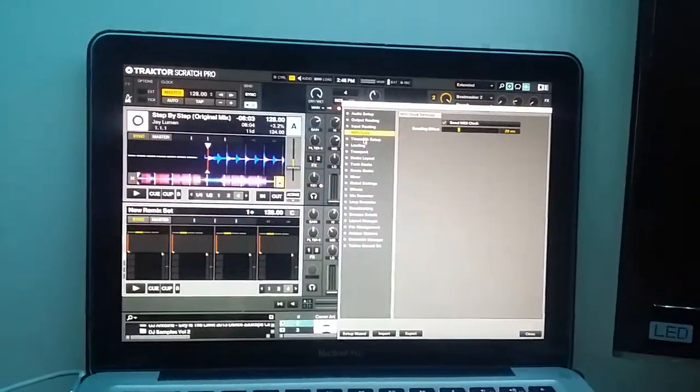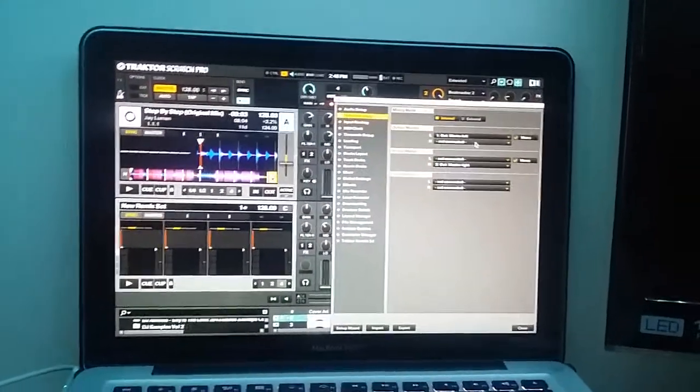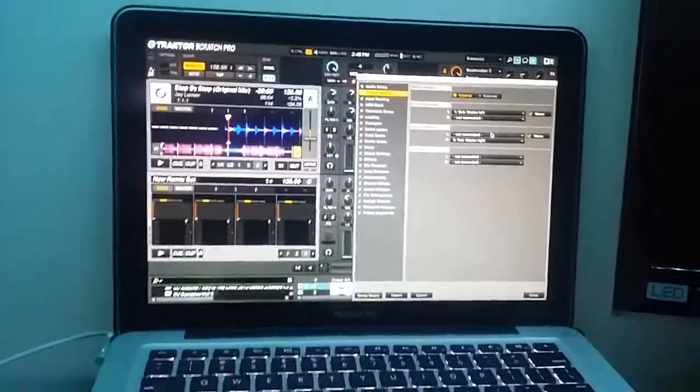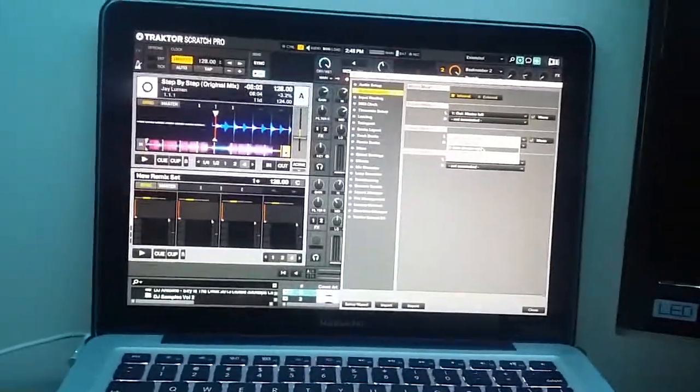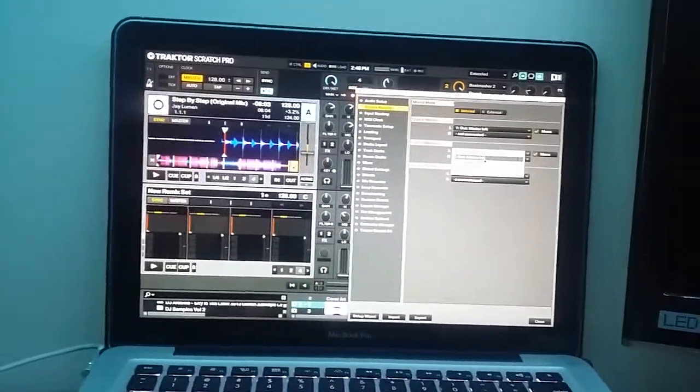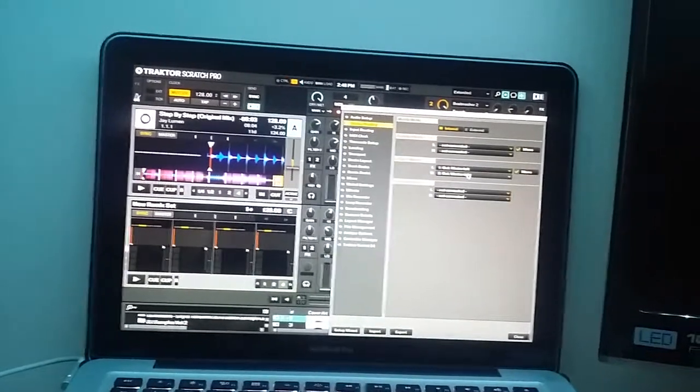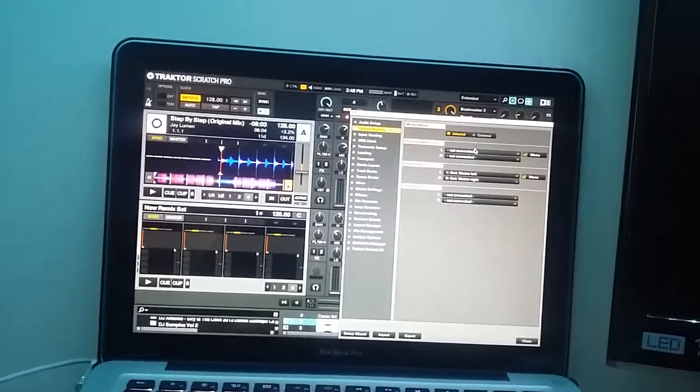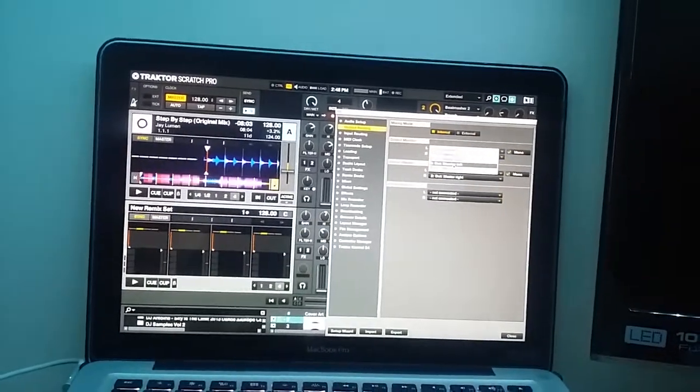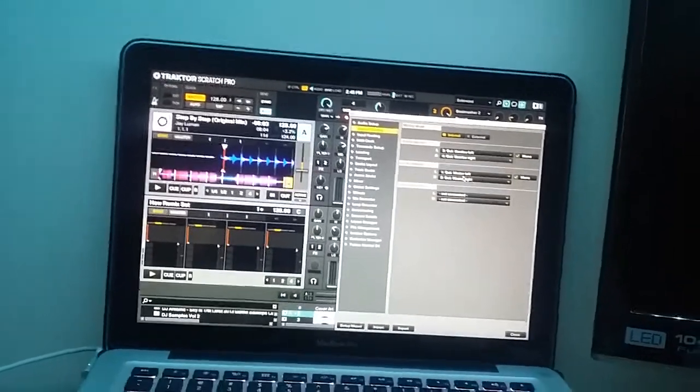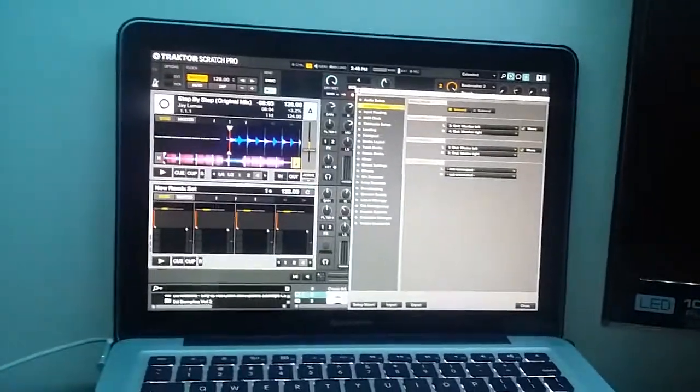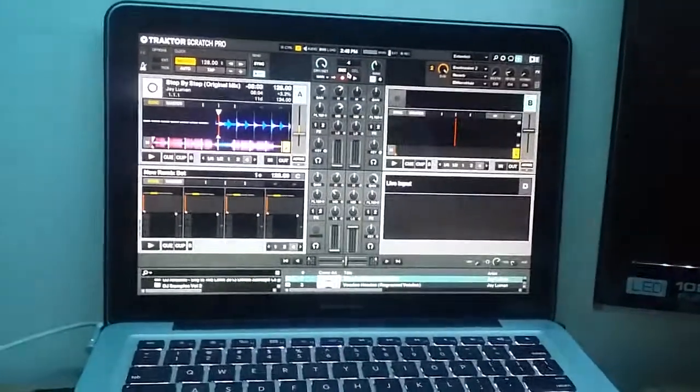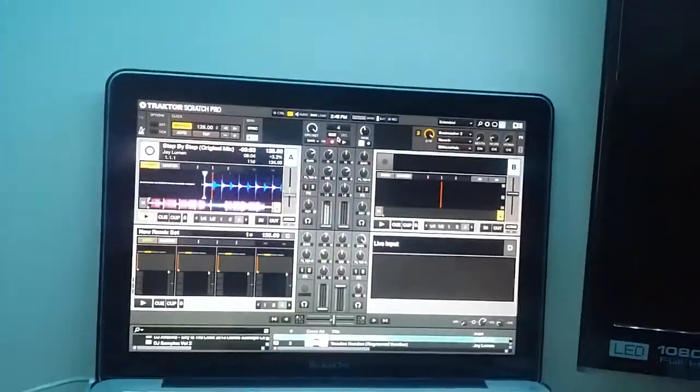And we're going to go our output, so master output, master left, master right, going back. Make sure our monitors for the headphone monitor are hooked up. And we're going to start a song.